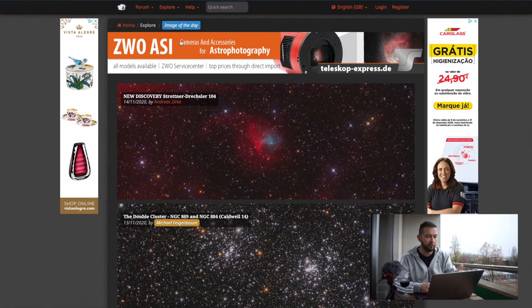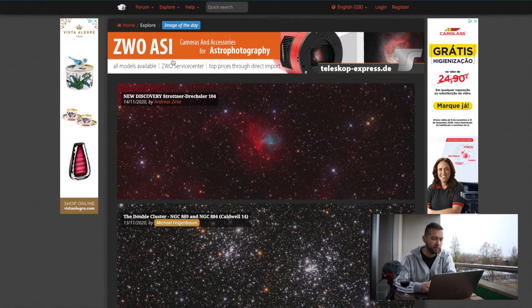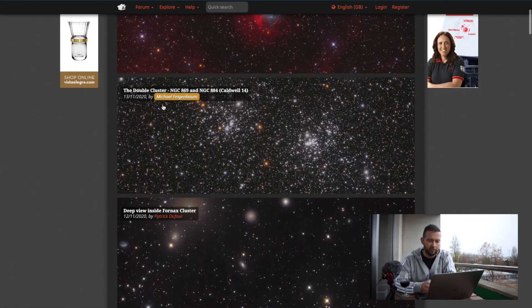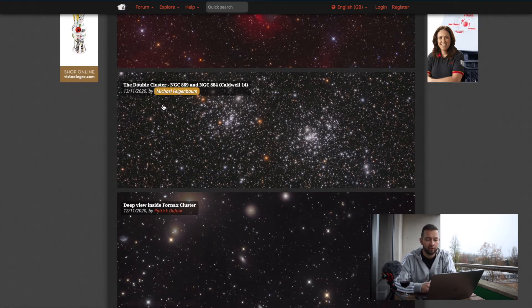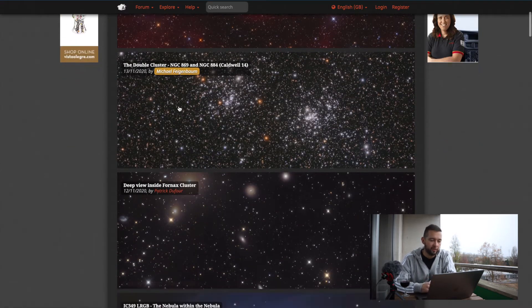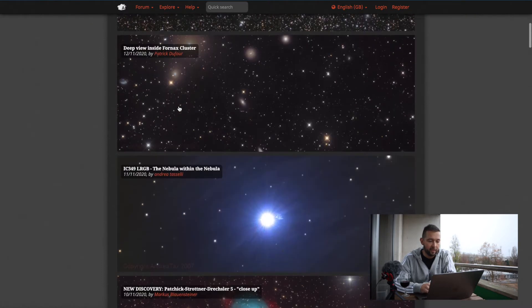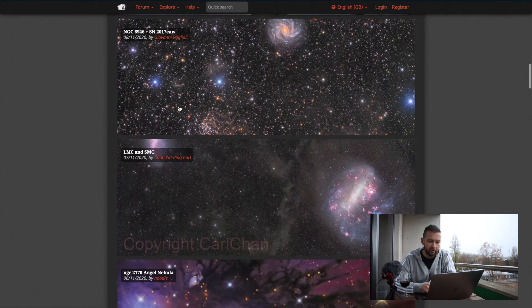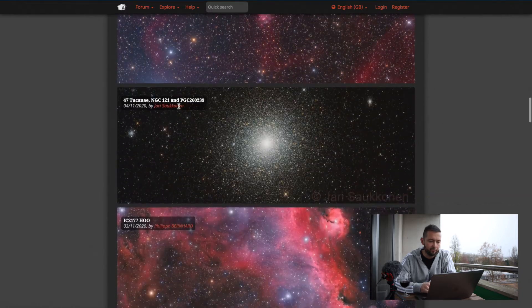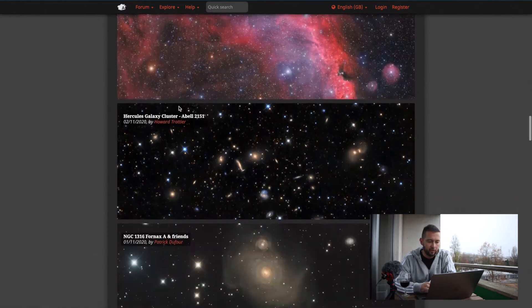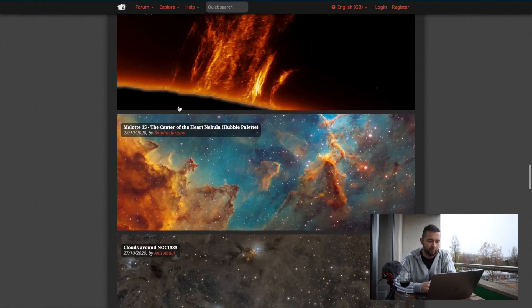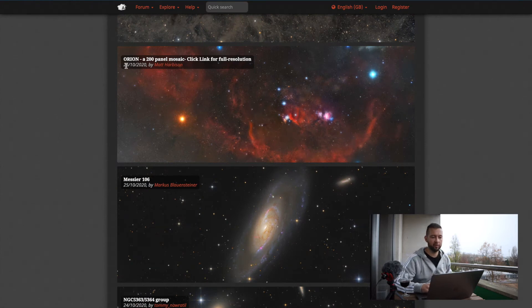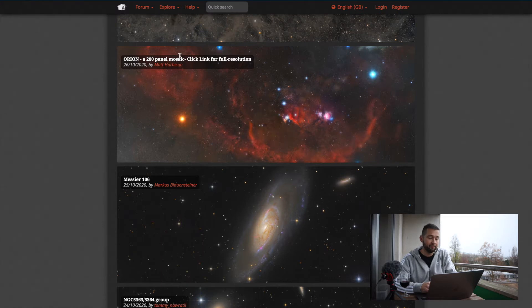and scrolling through Astrobin, looking for images of people who were more lucky than me, and had some time to image space. And the other day I found a really interesting thing. I was scrolling through the image of the day feed, and there are gorgeous pictures, all of them, but one of them caught my attention. Let me show you. Where is it? It was a picture of the day on 26 October 2020 by Matt Harbison.